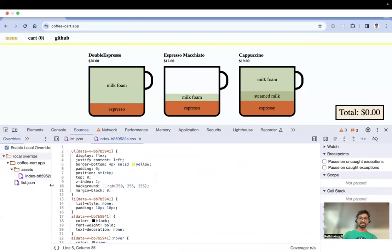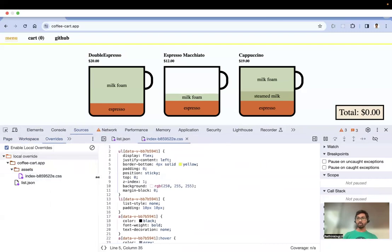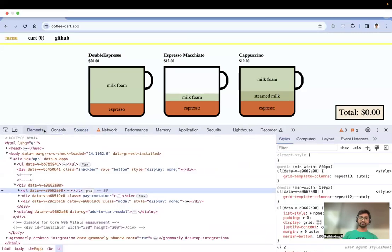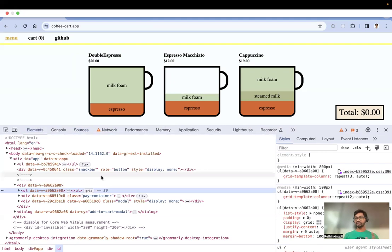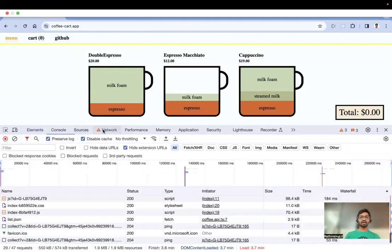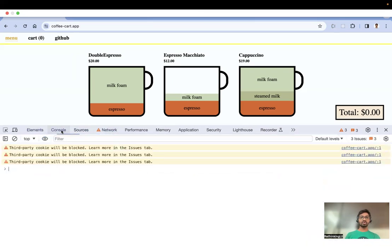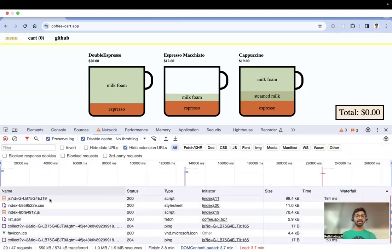One important limitation: whatever changes you make to the DOM in the Elements tab cannot be saved as a local override. That is the limitation of local overrides — DOM/element changes are not supported.